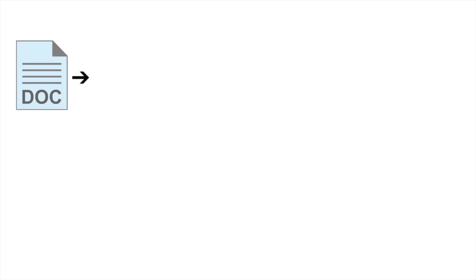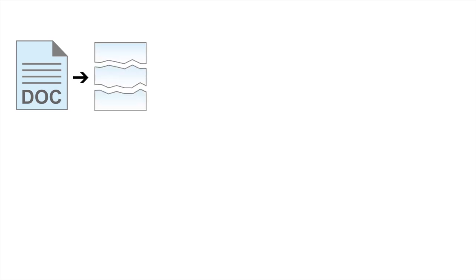Let's imagine you have a Word file that you would like to store on the network. The safe network takes the file and divides it into a minimum of three chunks. We will call these chunks C1, C2 and C3.